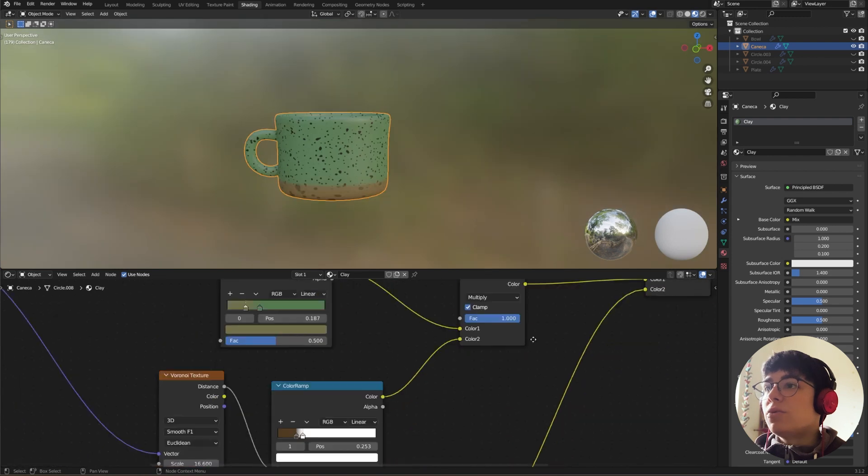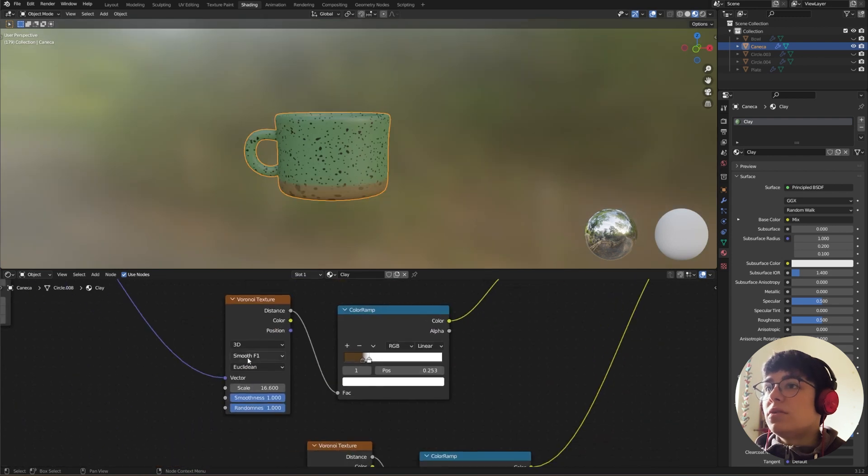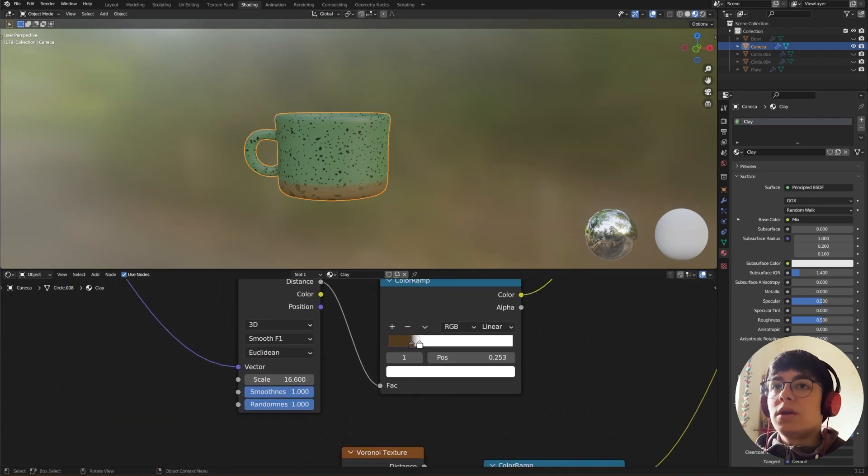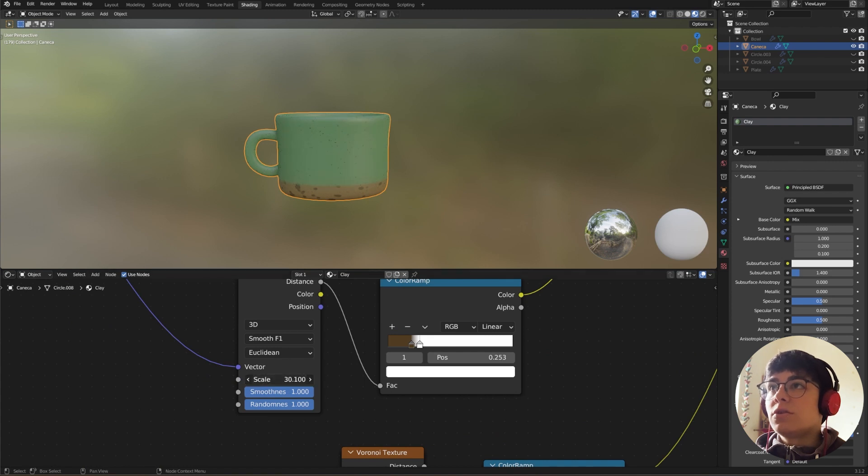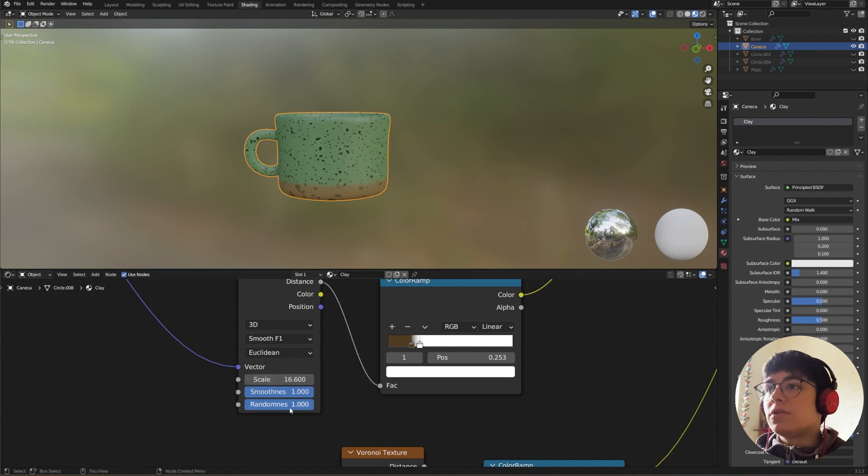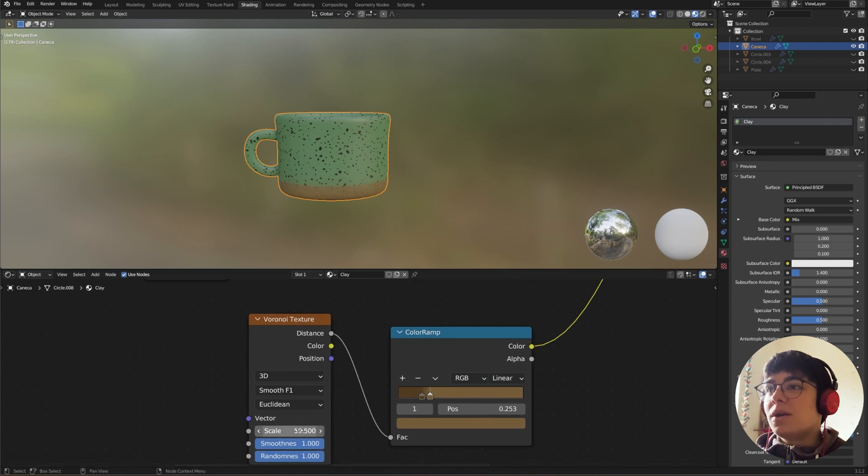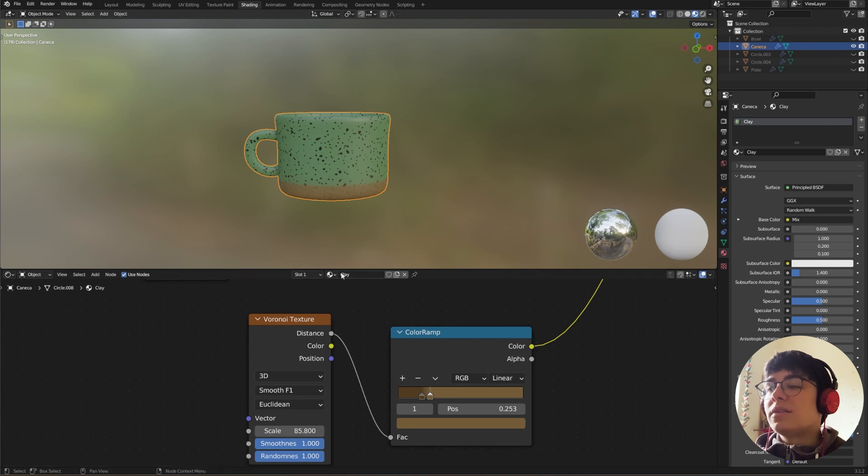And I want to make the dots way smaller in this second color. So I'm going to go, sorry it's not in this one, it's in this one. So crank them way up. Okay, like this looks okay to me.